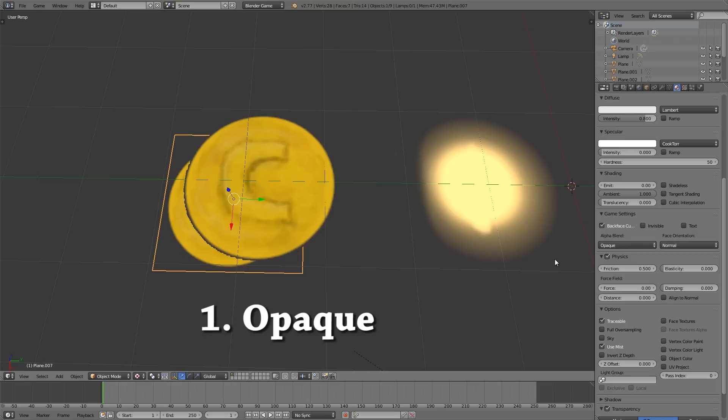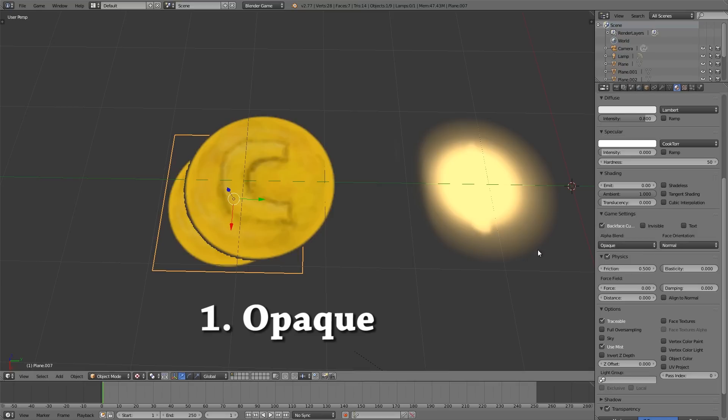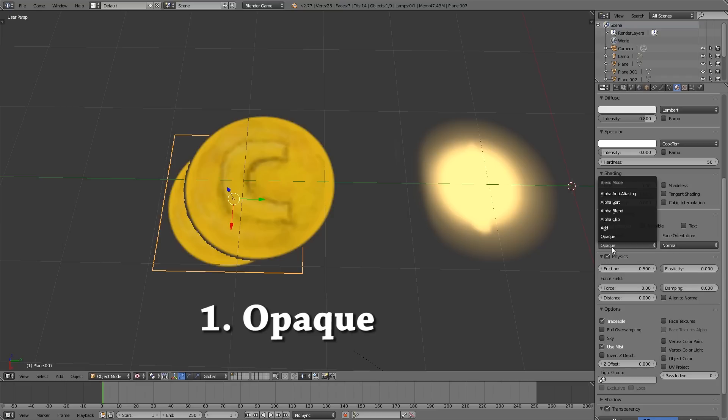What I've found is it's very similar to alpha blend so they both seem to do the same thing. Opaque actually means no alpha but for some reason it does still allow you to edit.